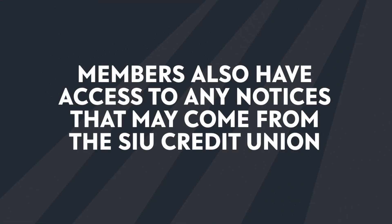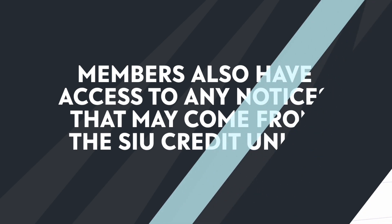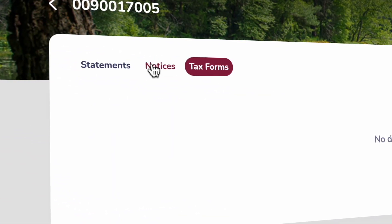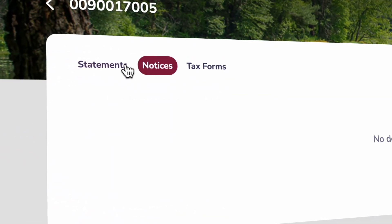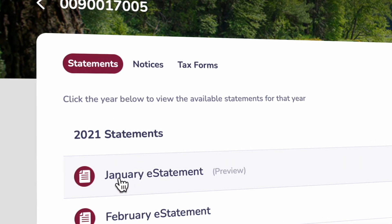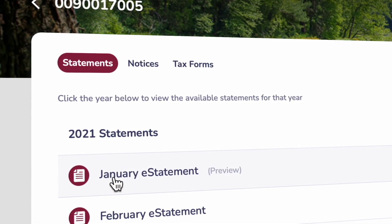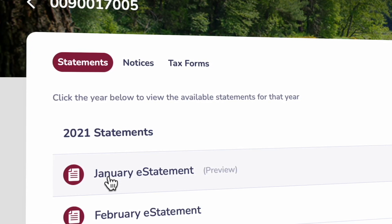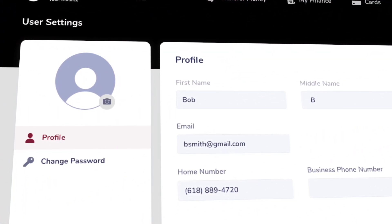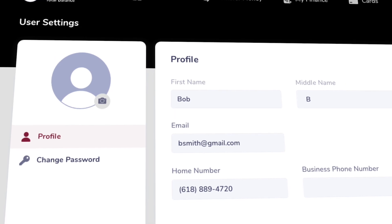Members will also now have access to any notices that come from SIU Credit Union as well. To view, download, or print these, choose the Notices or Tax Forms option from the top menu, also under eDocuments. Make sure you have an accurate email and phone number included in your profile, so you can receive alerts when these documents are available for you each month.